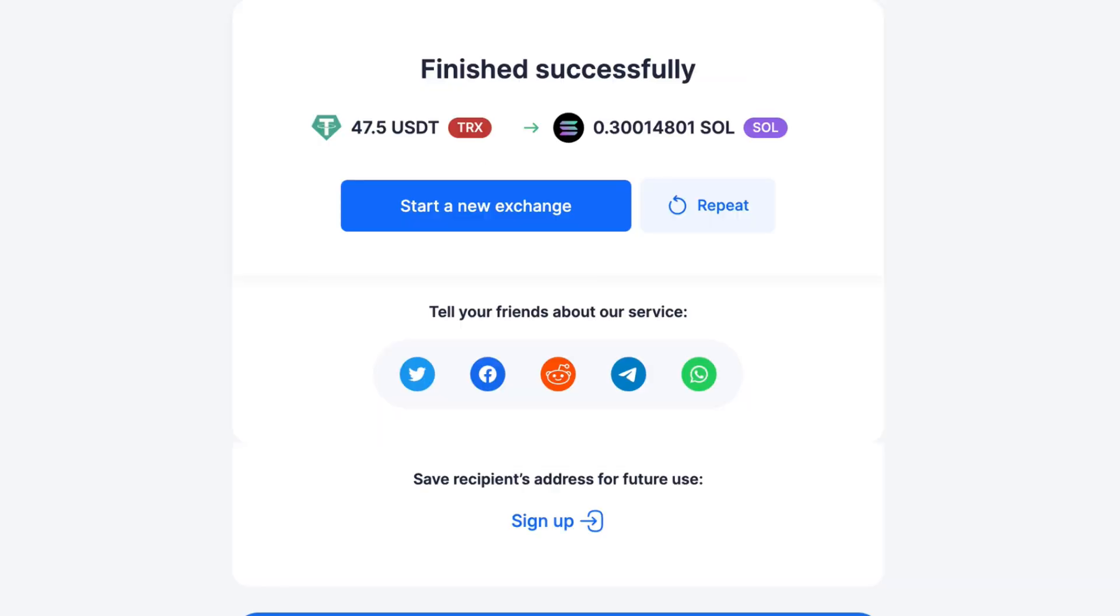Alright y'all, so it's been about 40 minutes and you can see the transaction went through. I originally withdrew $50, but after the fees they charged for the withdrawal, they sent me $47.50 USDT which got converted over to Solana. If I look at